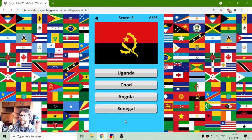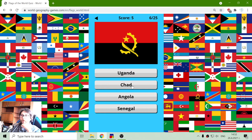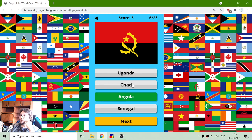I think I know this flag. Uganda, Chad, Angola or Senegal? Chad... Angola. I thought I knew it. Angola — yes. Angola with the machete.